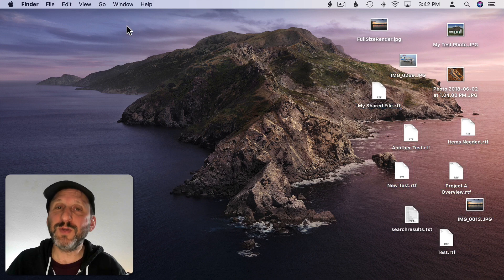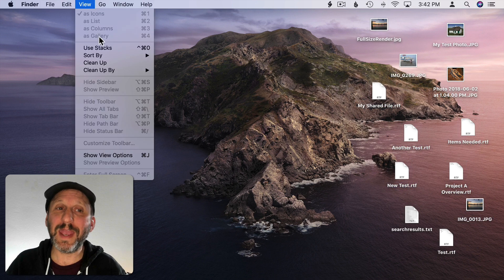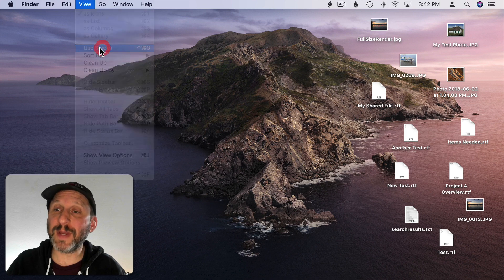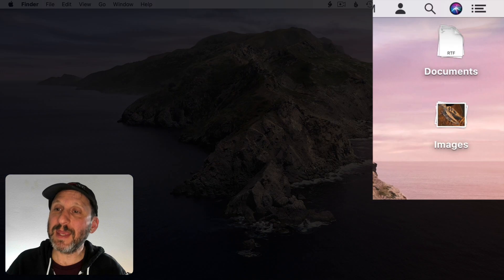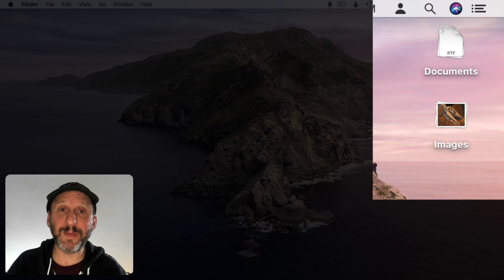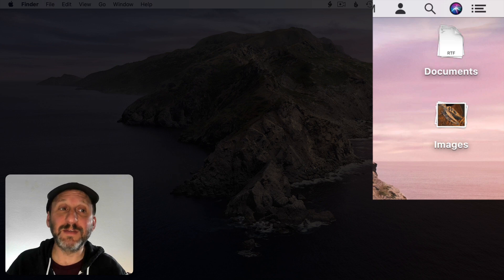Well, you could go to View and choose Use Stacks. This is what happens. It combines everything into these little stacks on your desktop and they're organized in different ways.